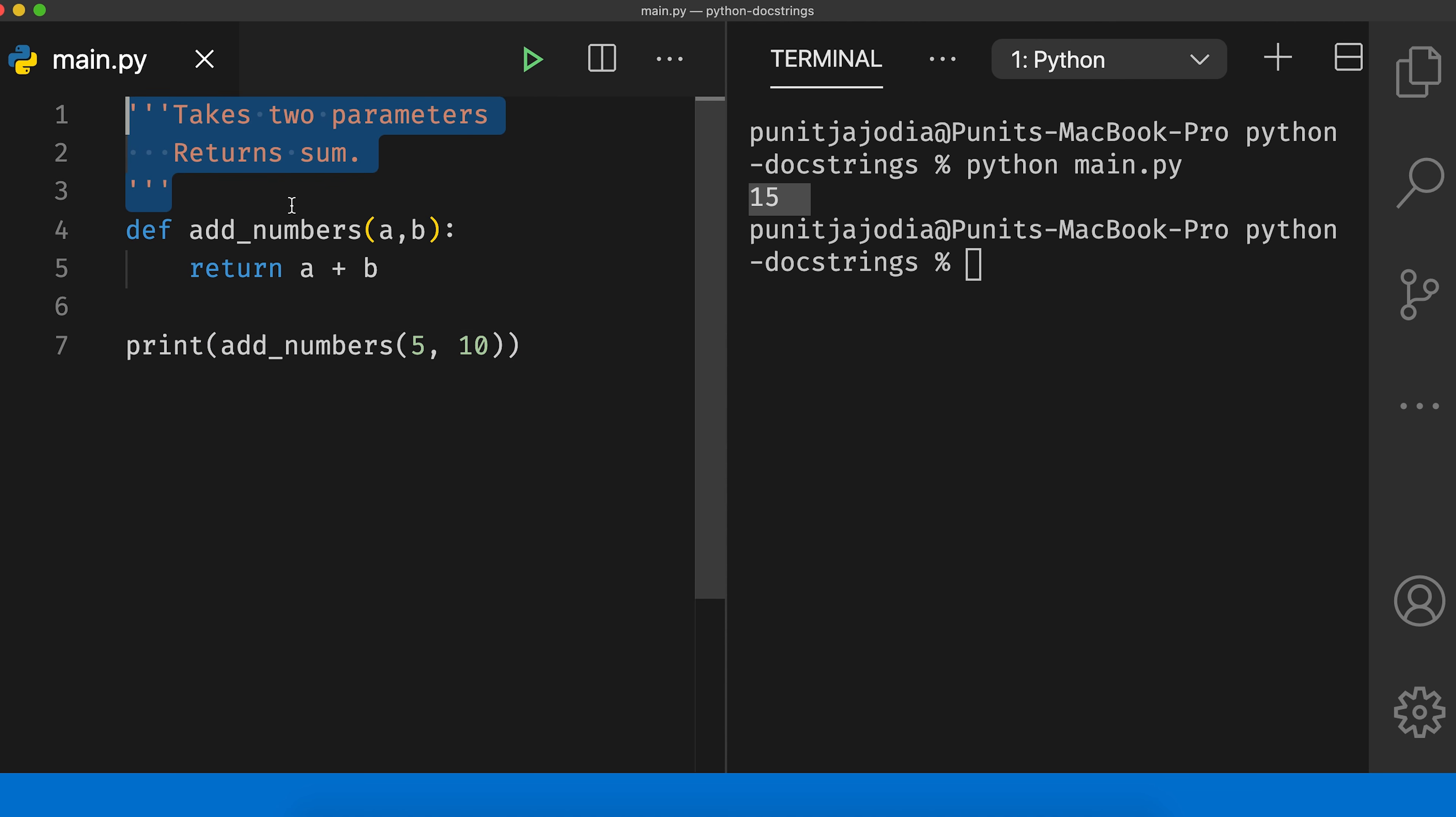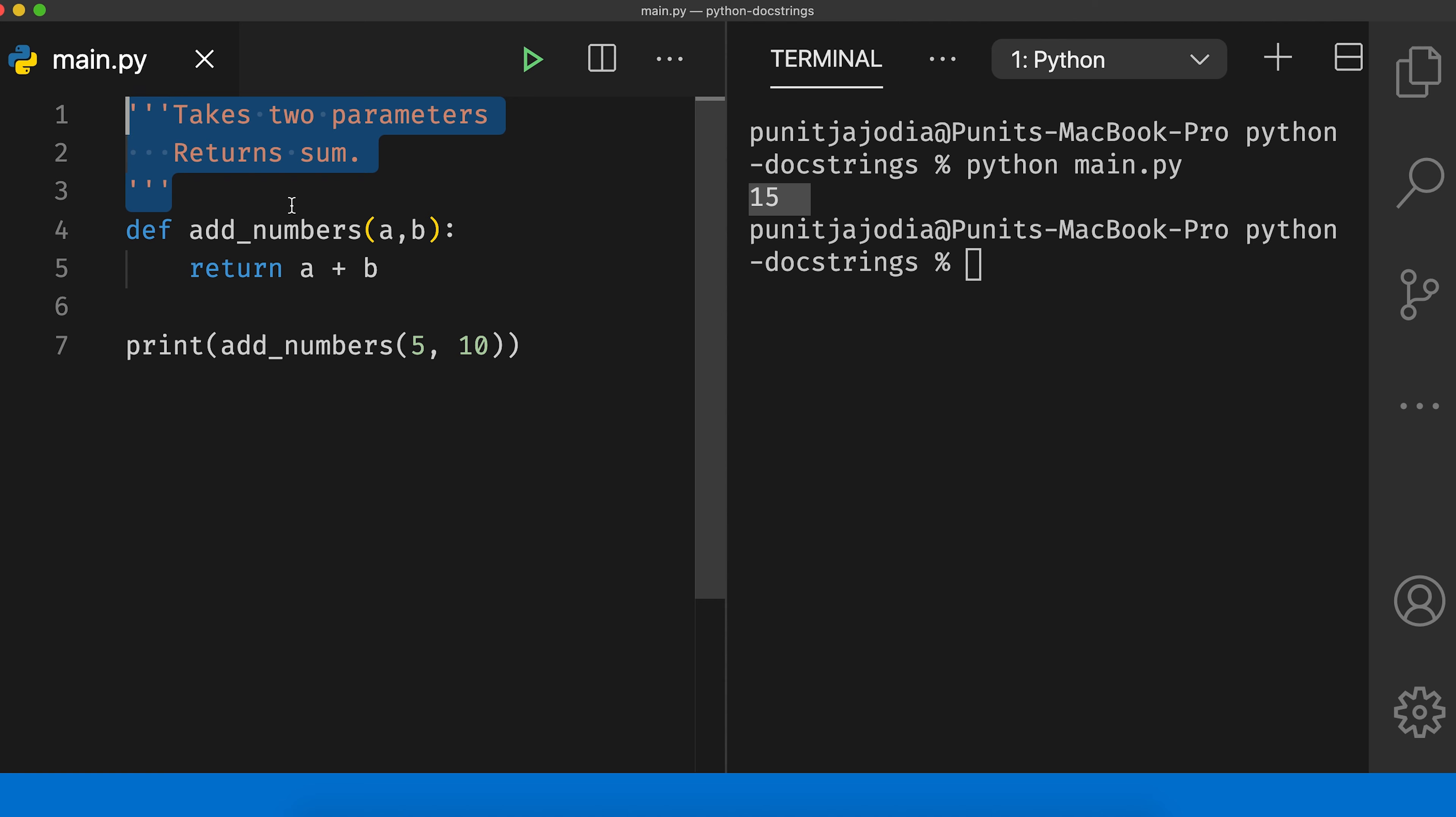Here, these lines are comments as they are inside triple quotation marks. These lines are ignored by the Python interpreter. Now we're ready to learn about docstrings.